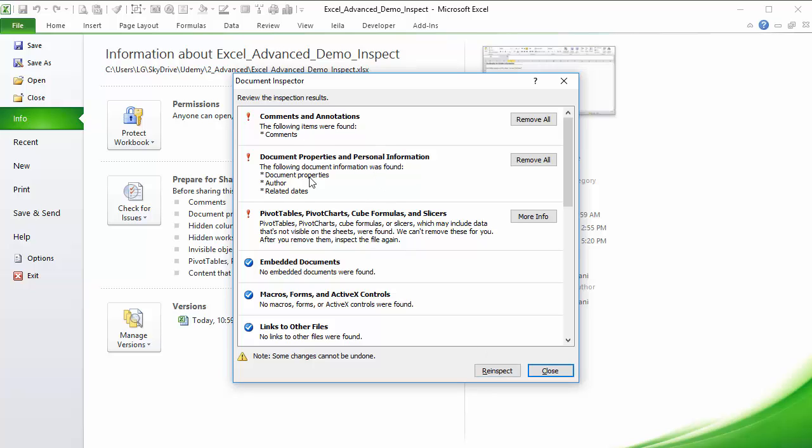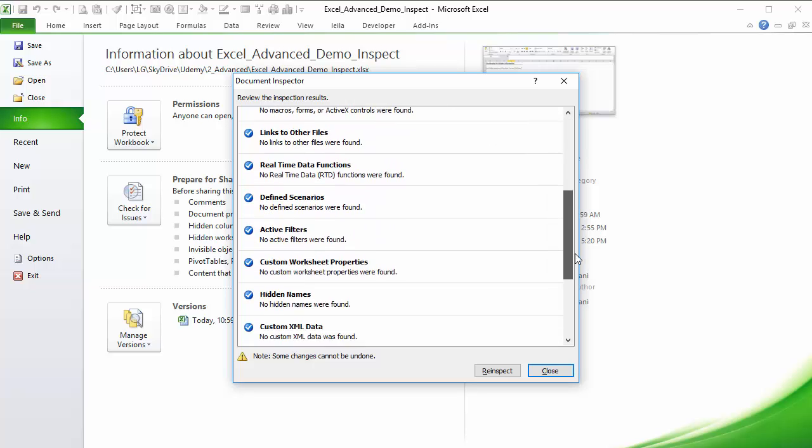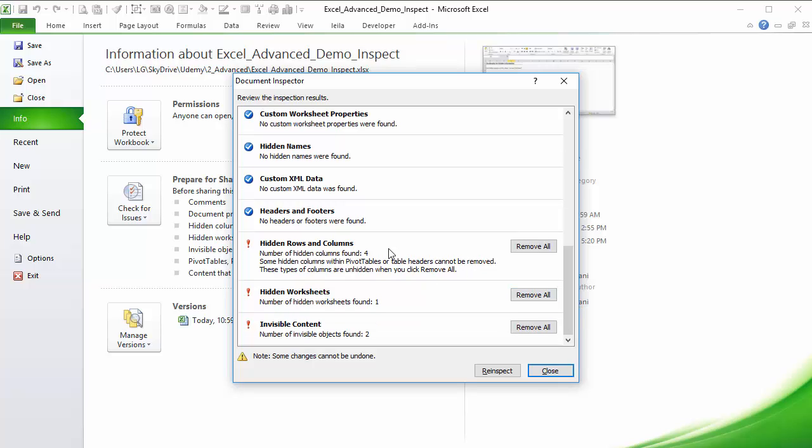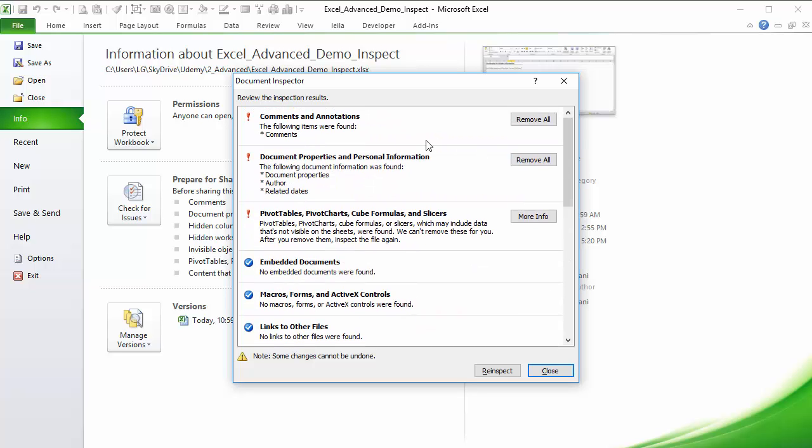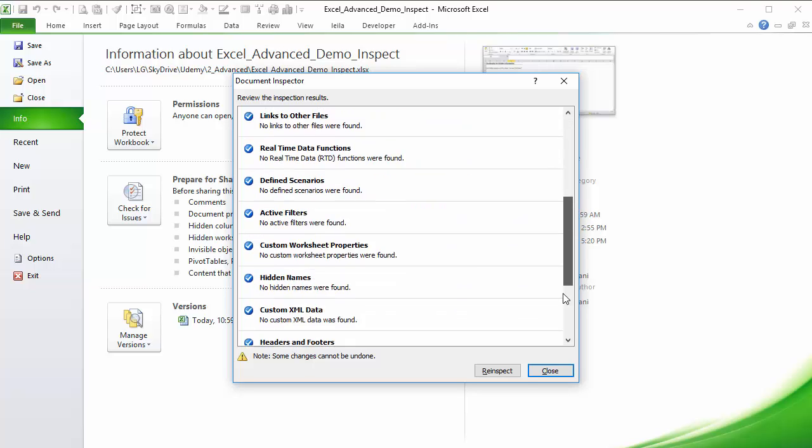This is where it finds stuff. Here it found something on comments, it found some properties under author, pivot table, some hidden rows columns, it found a hidden worksheet, it's one, and some invisible contents, so two objects that are invisible. The downside of this is that it doesn't tell you exactly where you can find things. Some of them can be obvious, like document properties, you know where to go for that. But comments, I mean, they could be anywhere in your sheets, so some are harder to find because it doesn't tell you the comments we found is in this tab in this cell. But it's not that hard to find things, so I'm going to show you simple ways of getting around this and finding the information yourself.